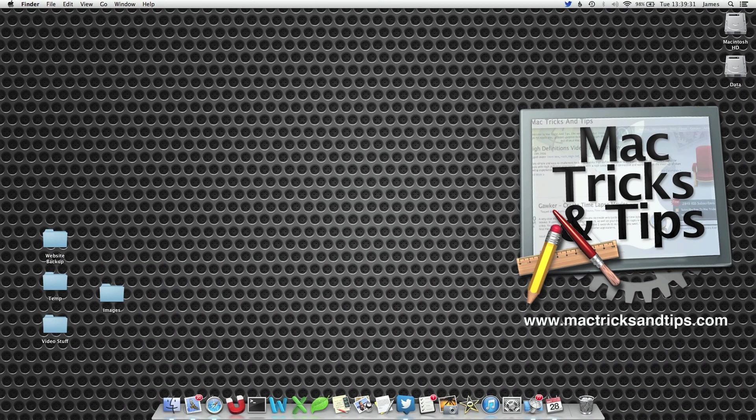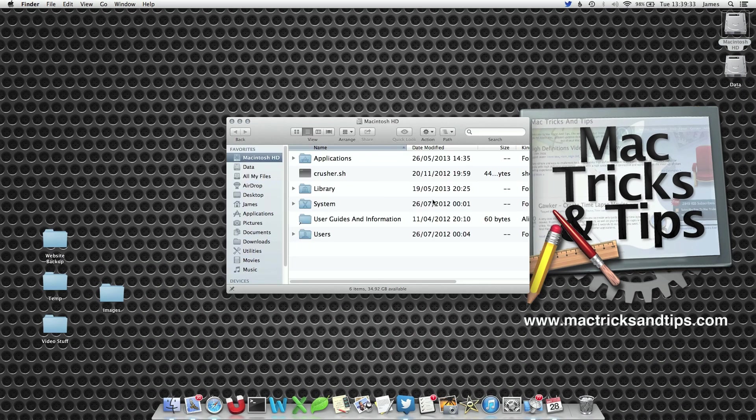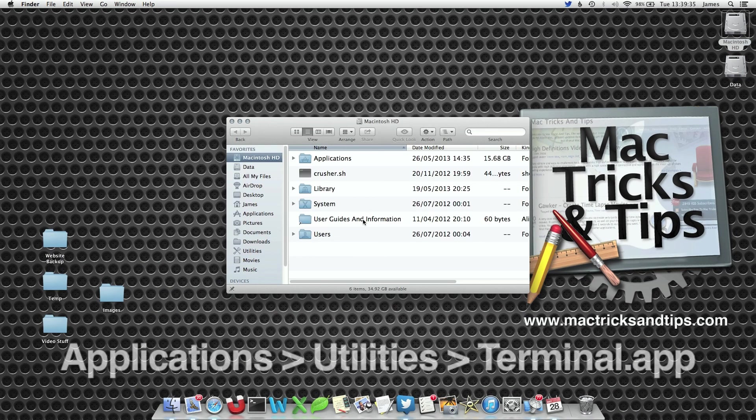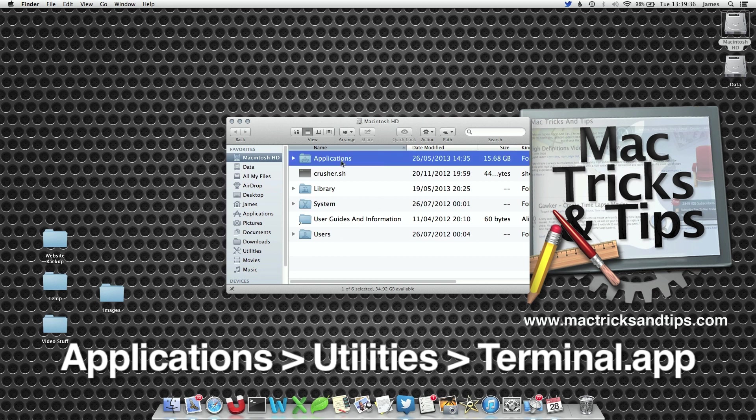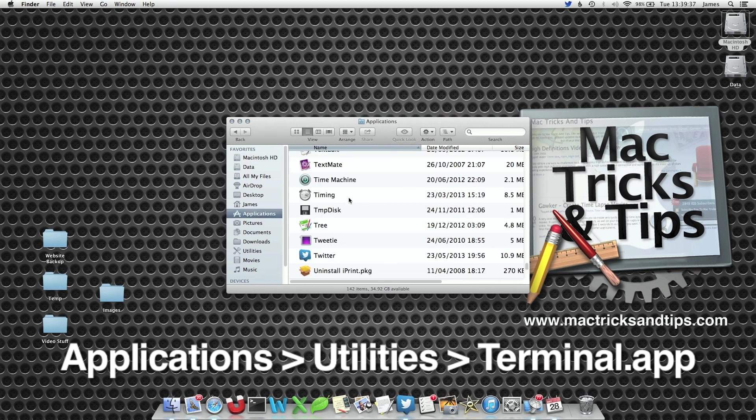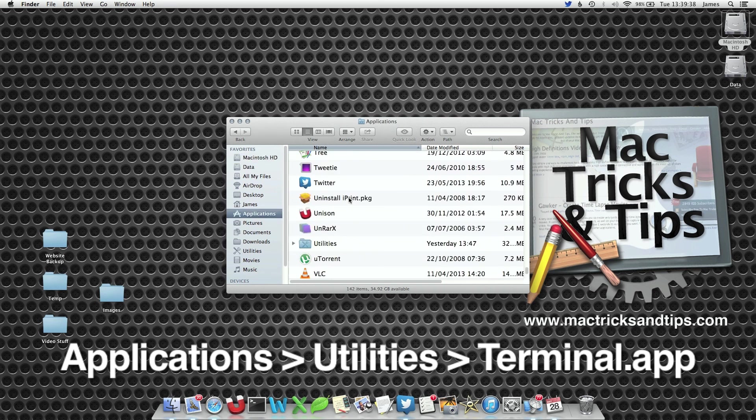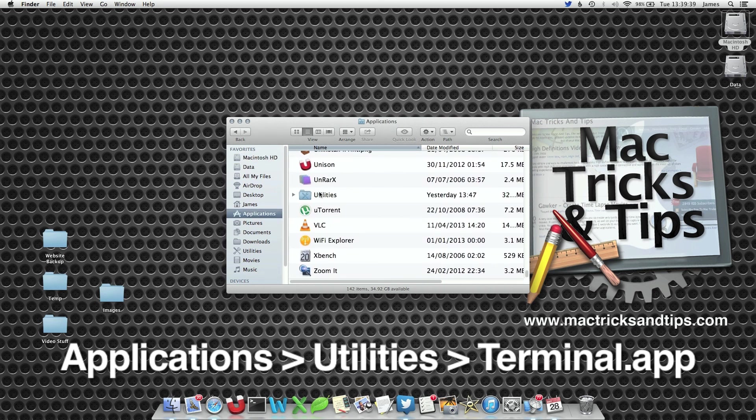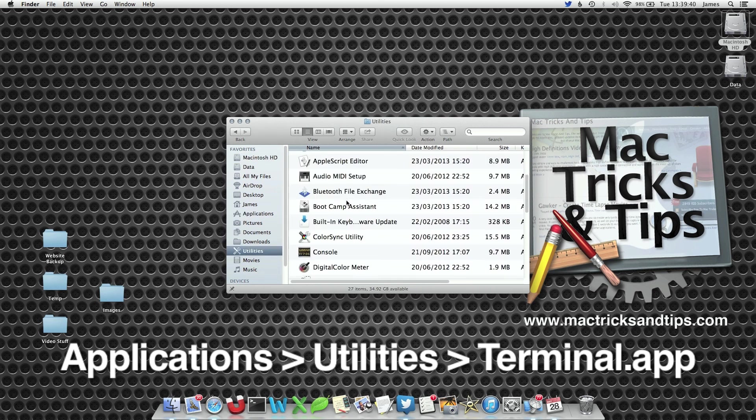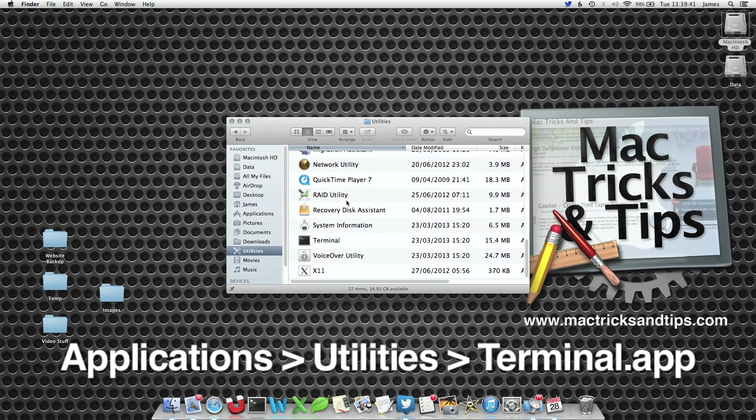Removing the warning is a simple matter of changing the preference command within Finder. So we're going to open up Terminal located in the Applications Utilities folder. Let's go down to Terminal.